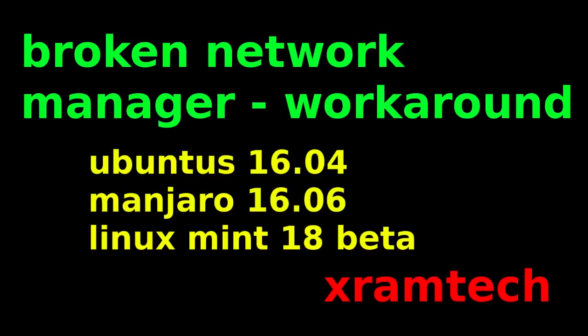The network manager is that little applet in your panel that lets you connect to the Wi-Fi. If you had a problem with drivers for your network adapter, that's a separate problem, and this won't help you.